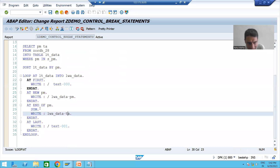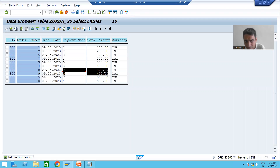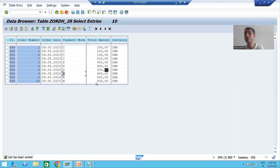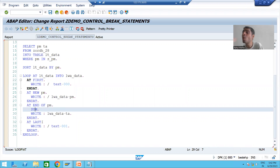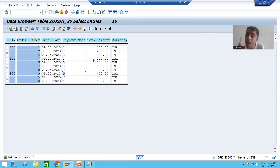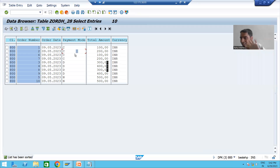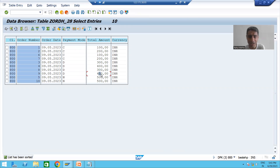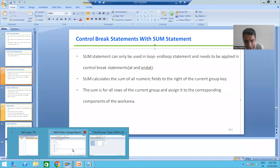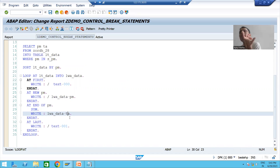For the debit card group, AT END OF payment mode triggers for the last record of that group. It will make sum of the numeric fields on the right-hand side for all records of the current group — debit card. So 300 + 400 + 700 = 1400, and this 1400 will be assigned to work area total amount.